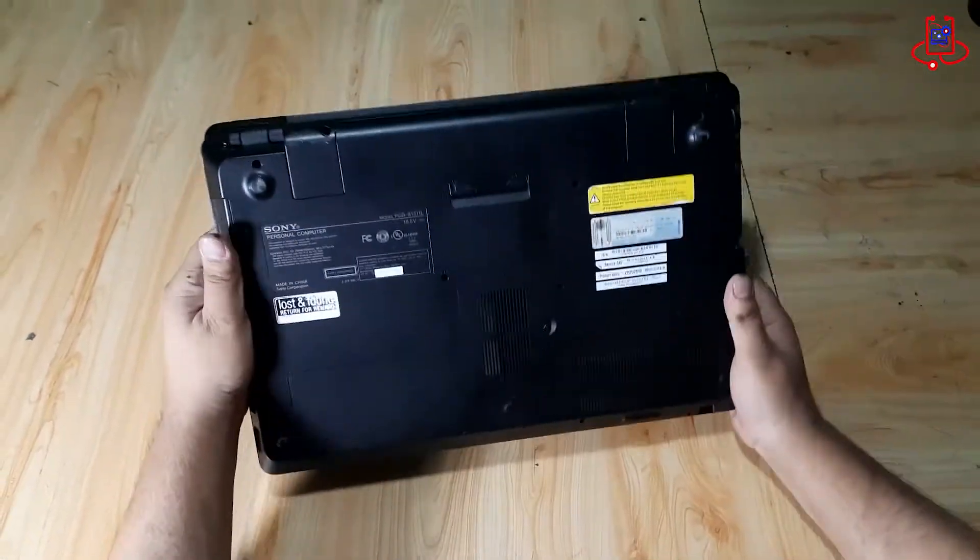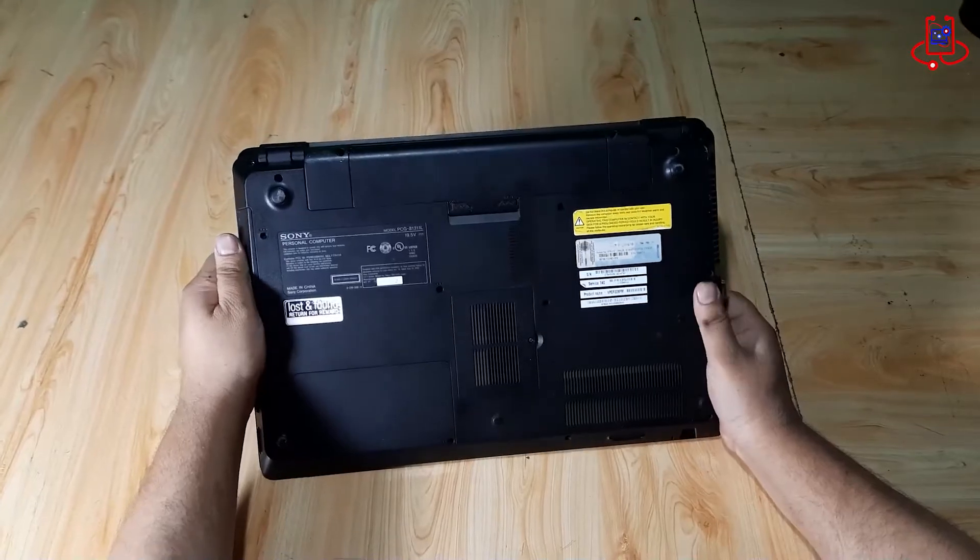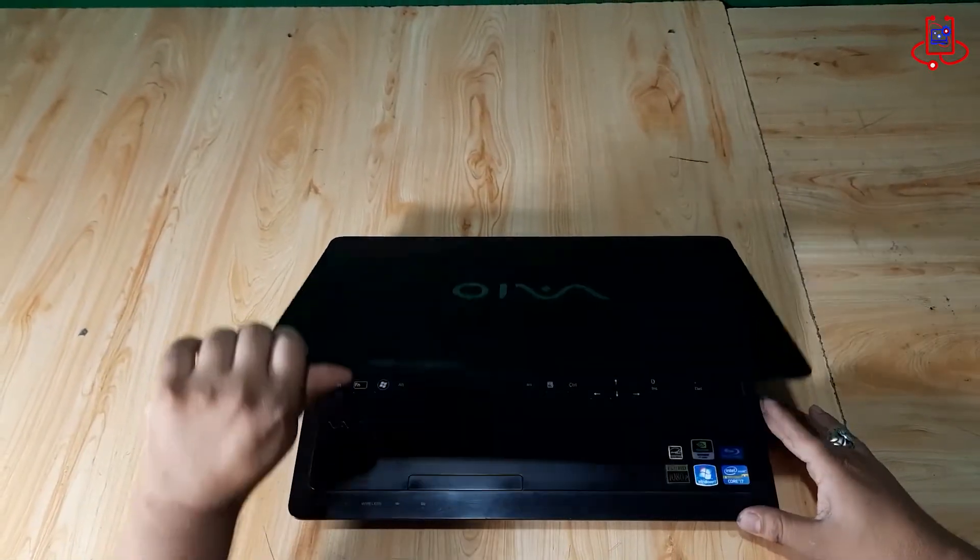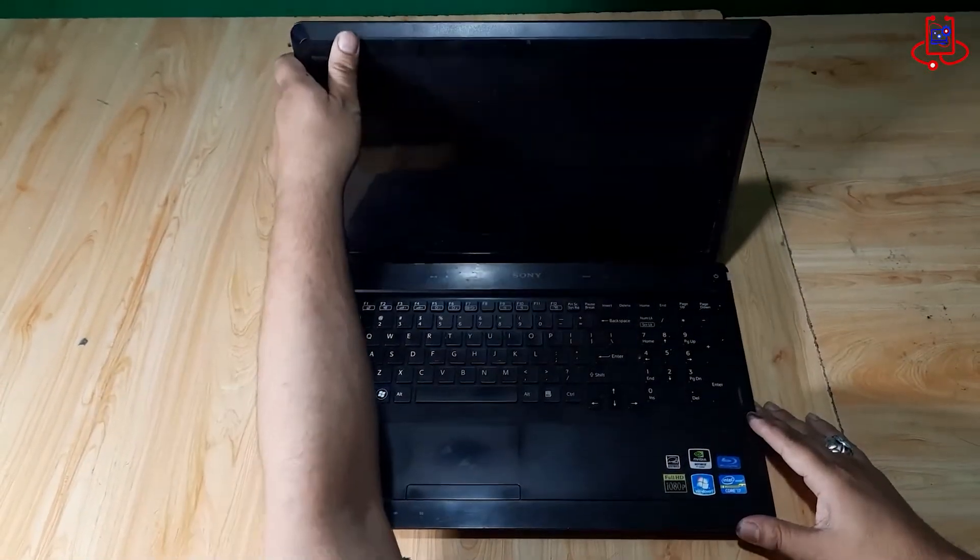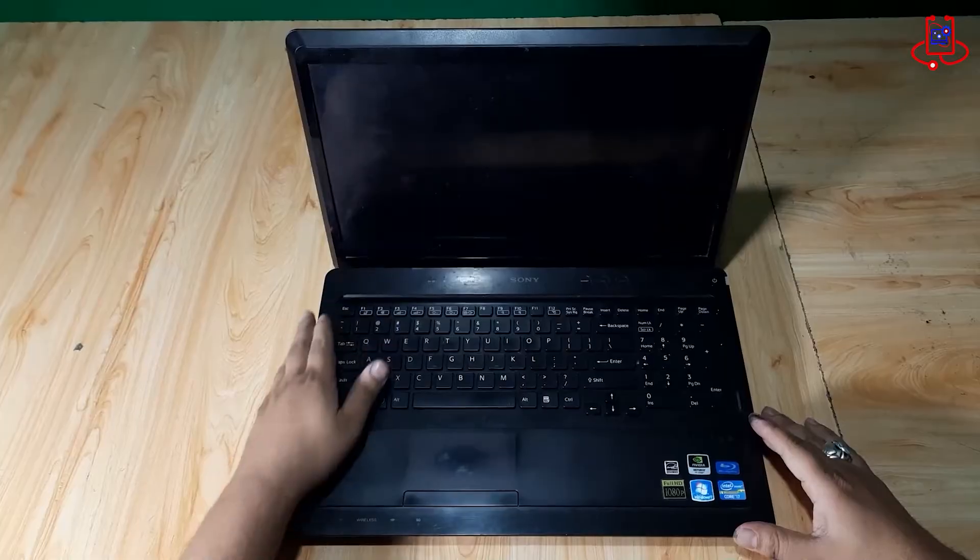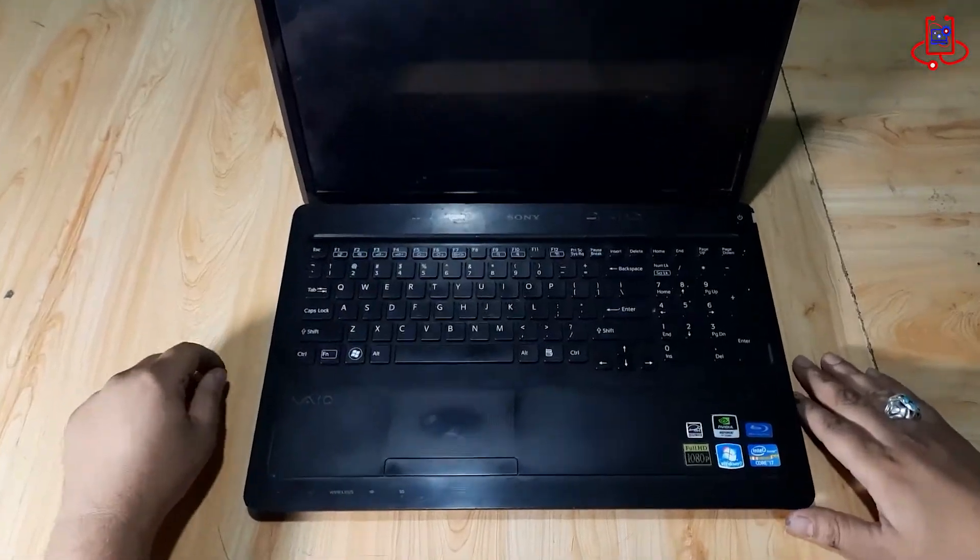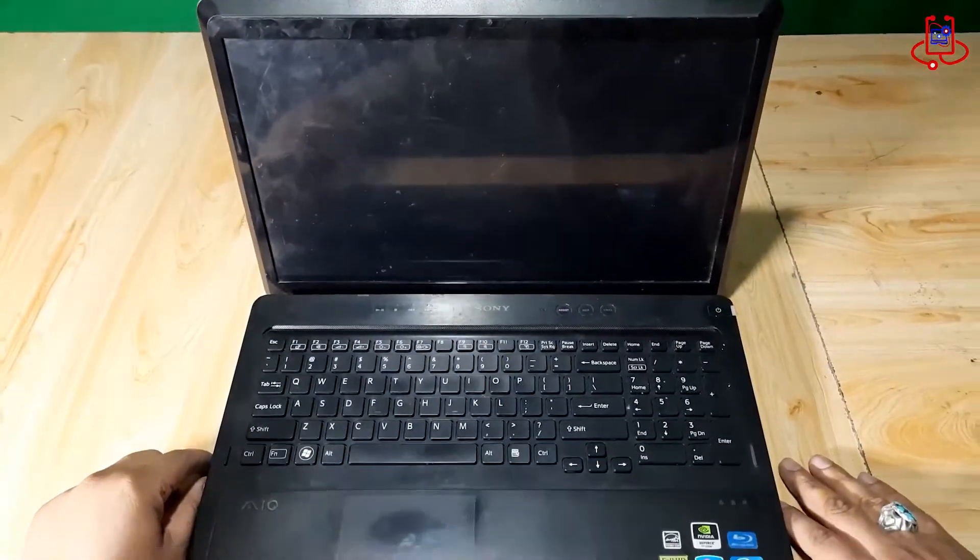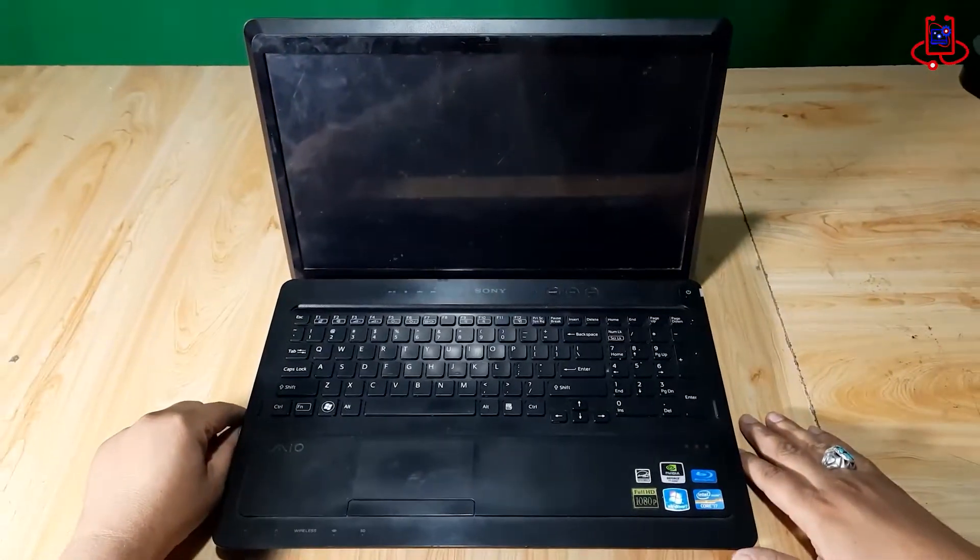They said it fell from their hands, and after that, it shows the operating system not found error. Now, we will turn on the laptop to see what the problem is.